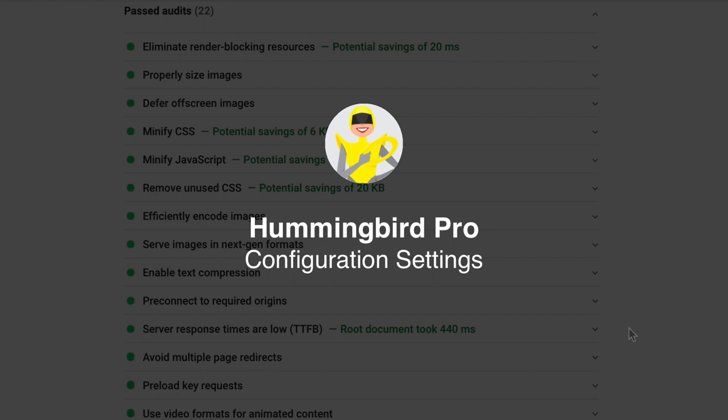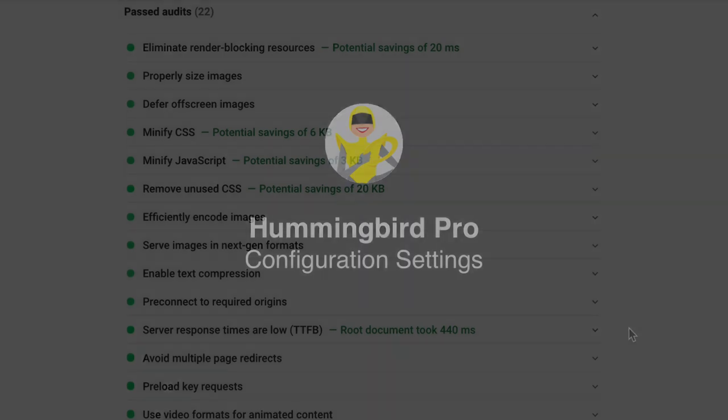After installing Hummingbird, run a performance test for recommendations.